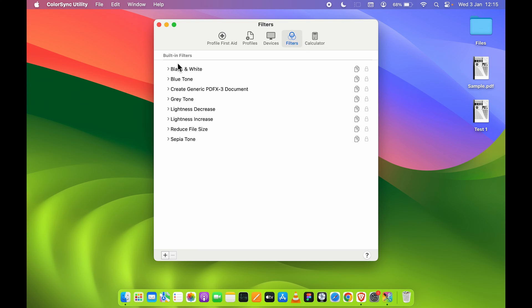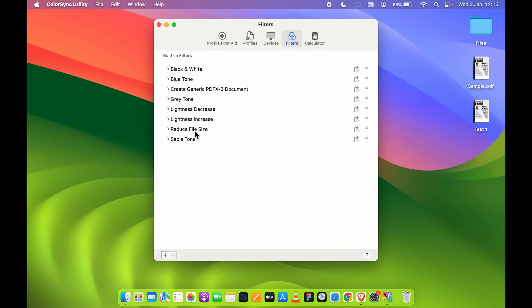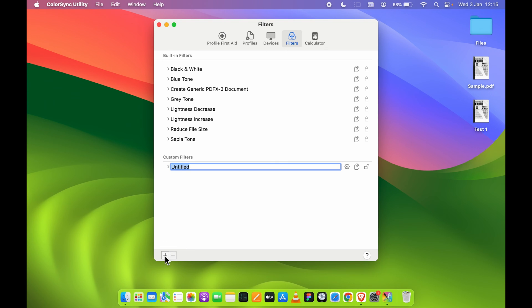As you can see, there are multiple filters over here. So the option which we saw, Quartz Filter, all the options are present over here. This is the Reduce File Size option which we have selected in the first way. Now over here, you need to customize. You need to add your customized filter. So for that, you can press the Plus icon over here and you can rename your filter.